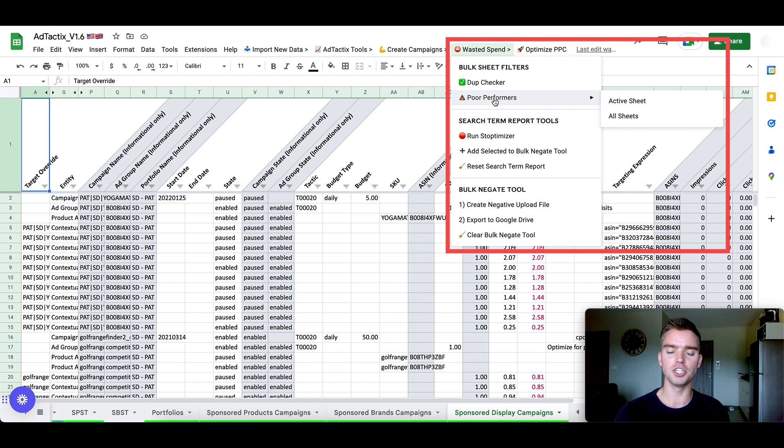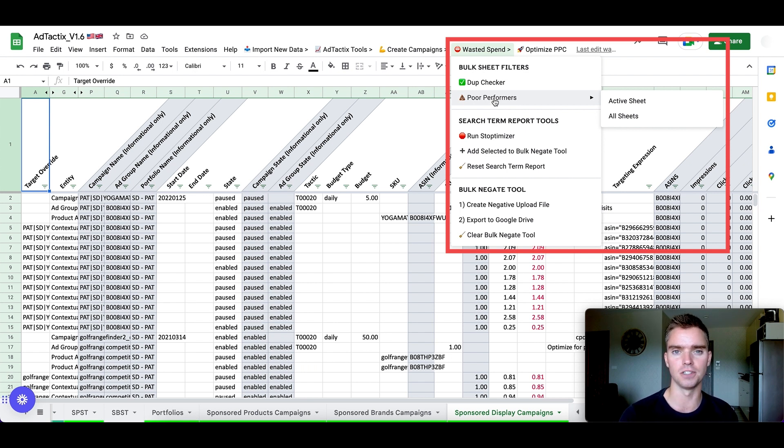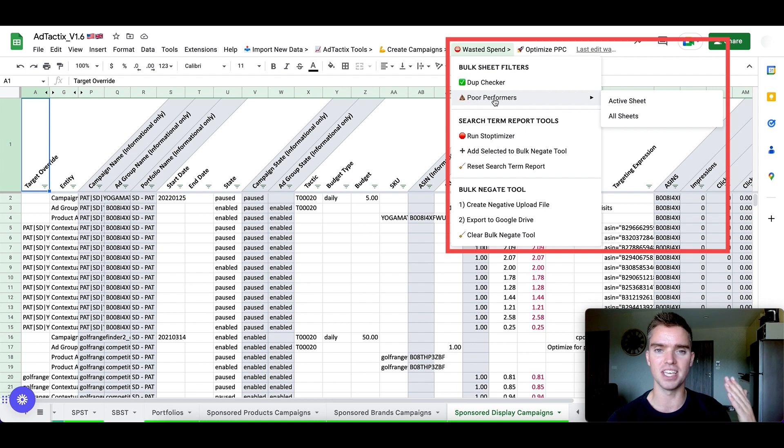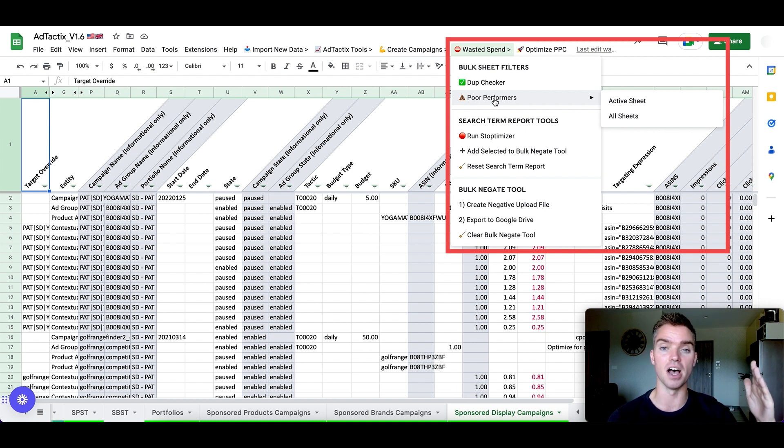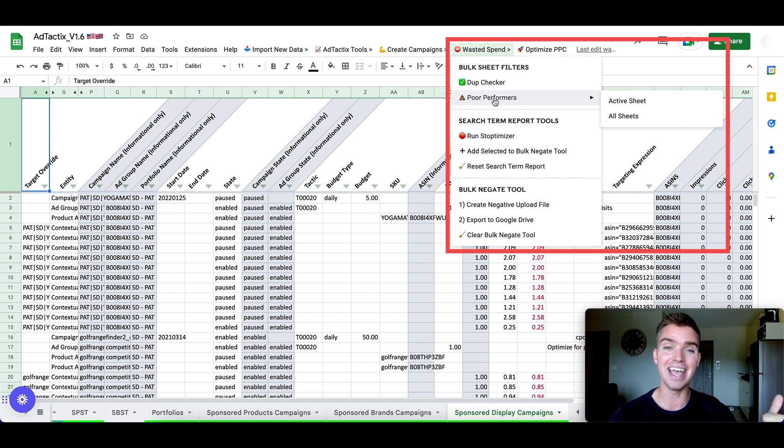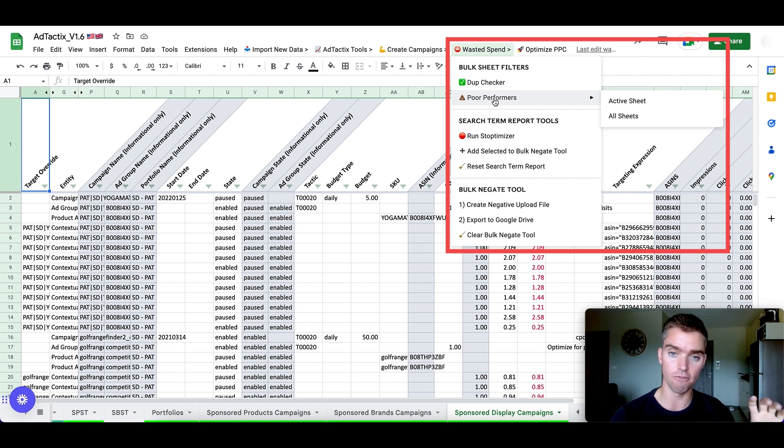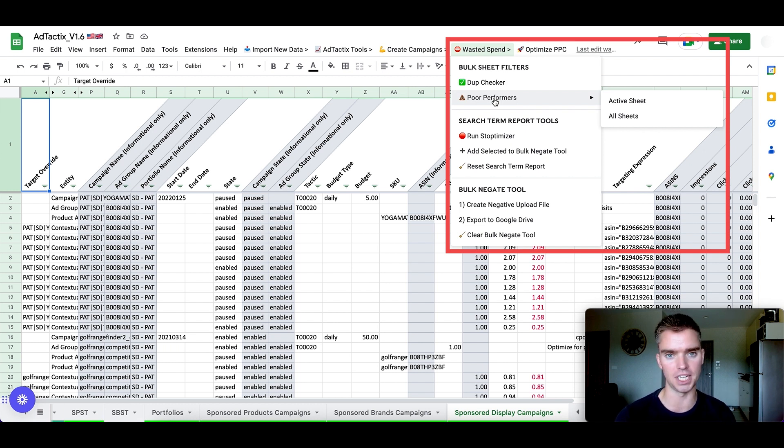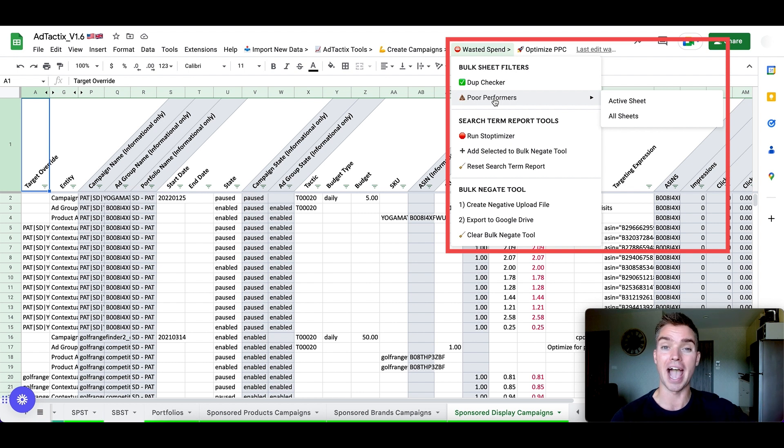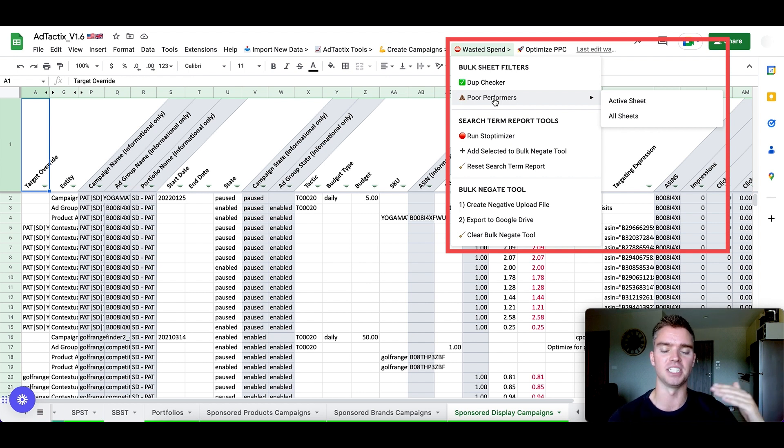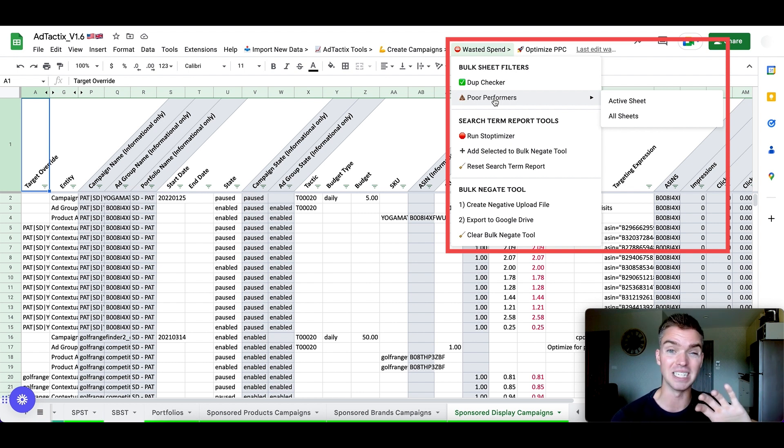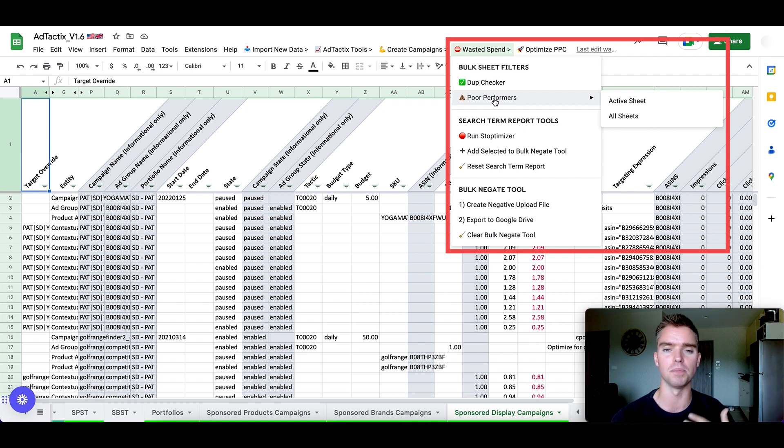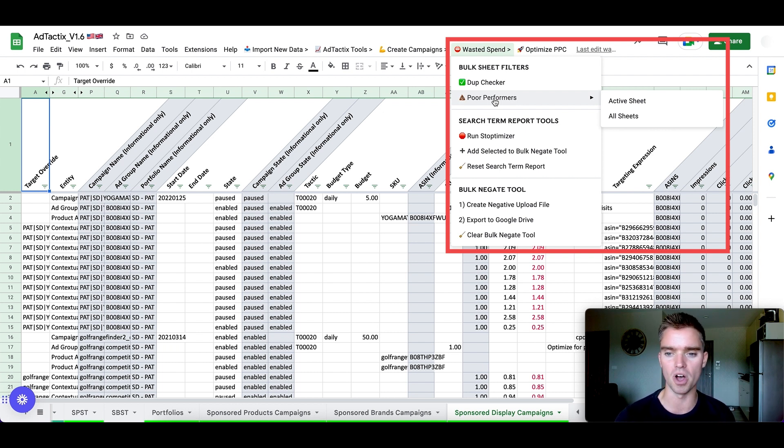There's a section called poor performers. So we can actually find poor performing keyword and product targets. So what does that mean? Those are keywords that historically have a high amount of clicks or a high amount of spend for those keywords, getting clicks, but no sales. So then what we can do is potentially actually pause those keywords instead of just reducing the bid to make sure that we eliminate that wasted spend and ultimately improve our overall profitability. So that's one additional feature that just happens with a couple of clicks.